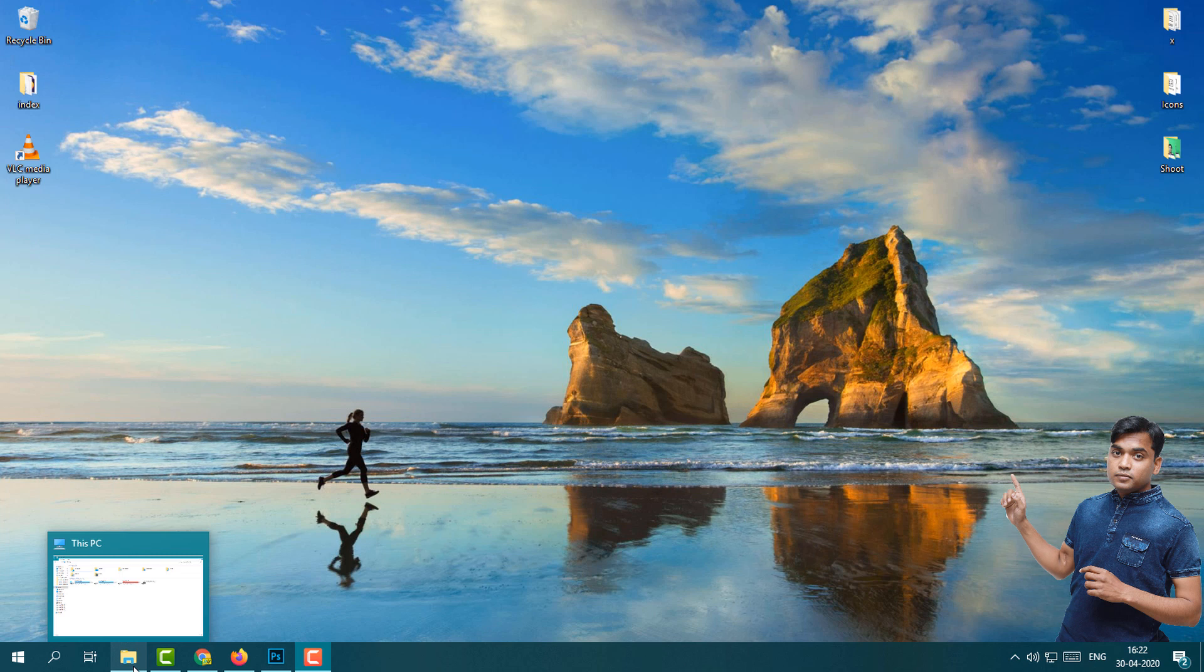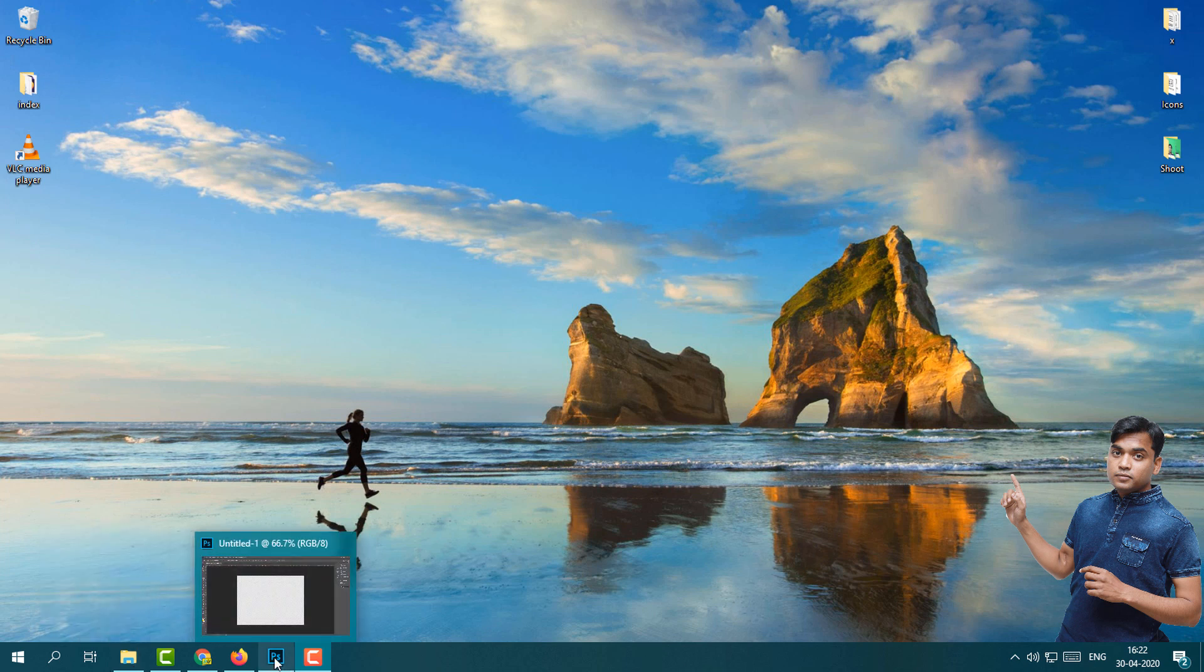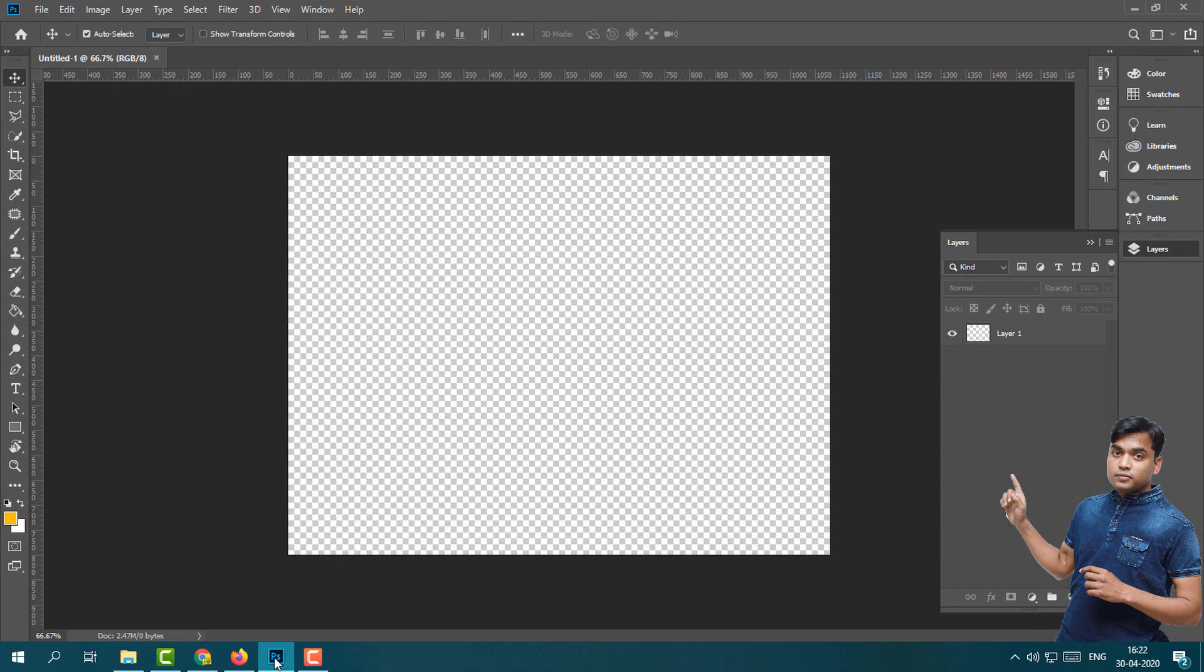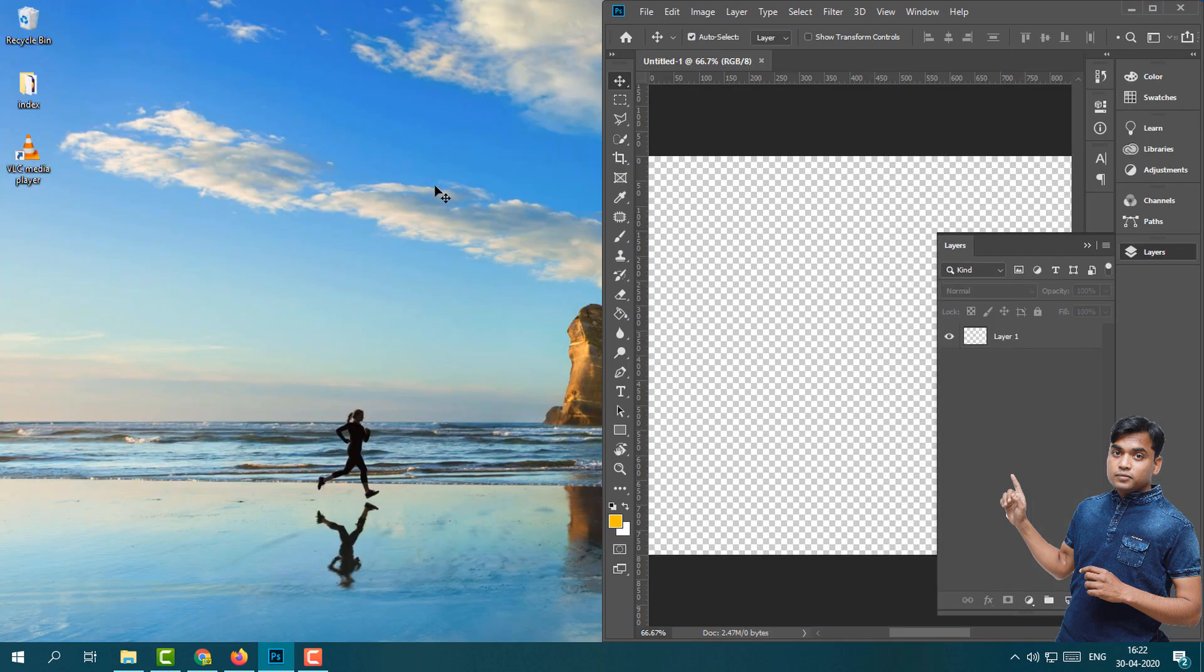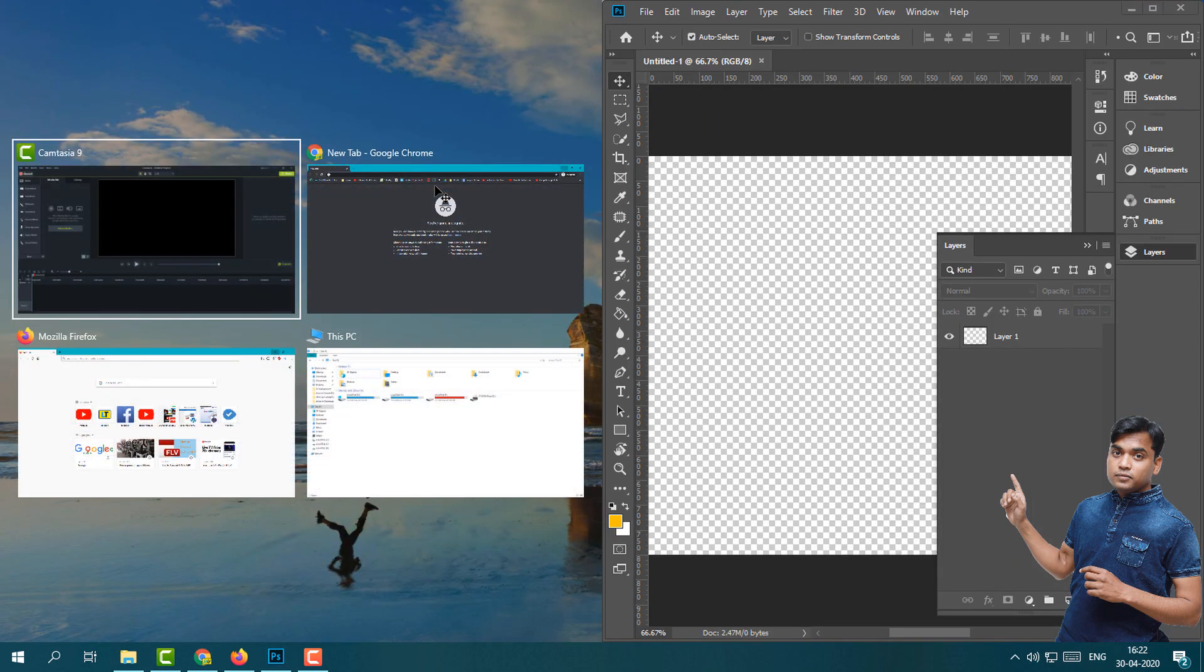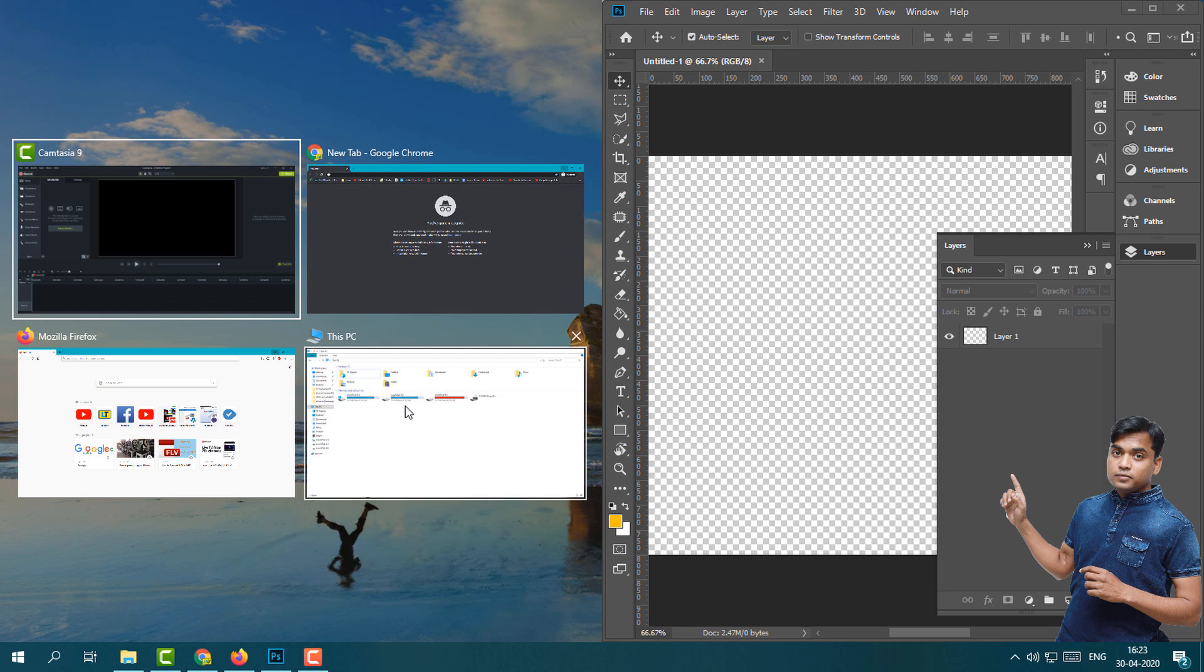This is my first program and here I want to arrange four programs to this window. What I will do: simply press Windows key and hold it, then press right arrow key so it will automatically go to the right side.